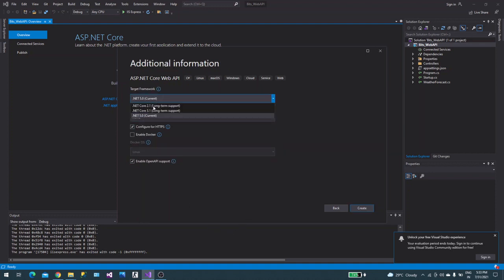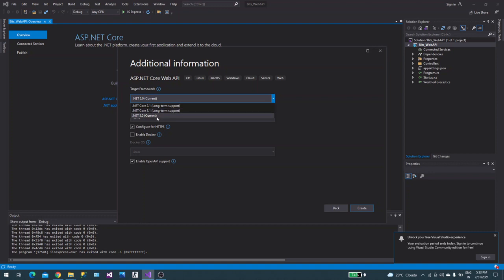The important thing is don't go with older versions. There are new additional features not present in earlier versions that I will talk about after creating this Web API project. Those things are not available in 3.1 but in 5.0 they are easily available. Go with 5.0 or 5.1.